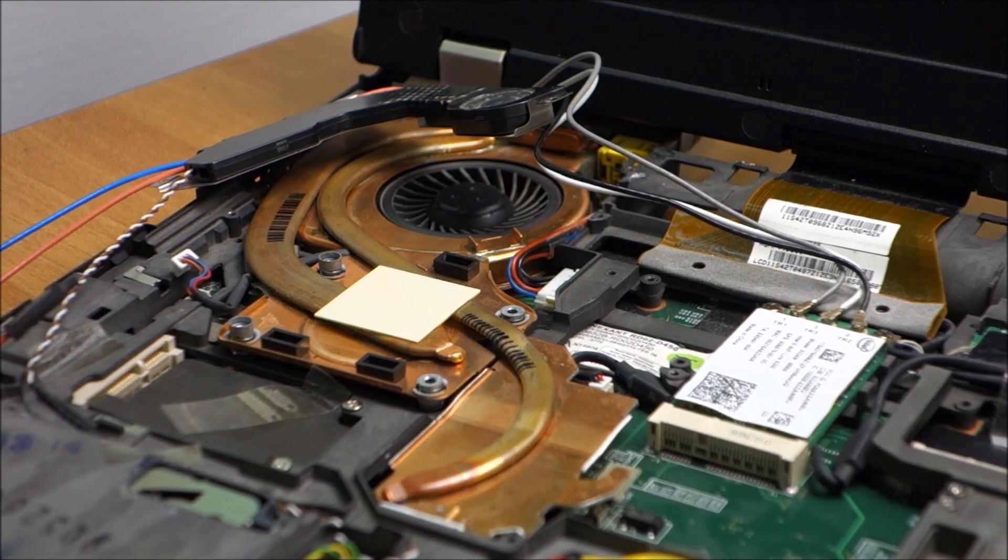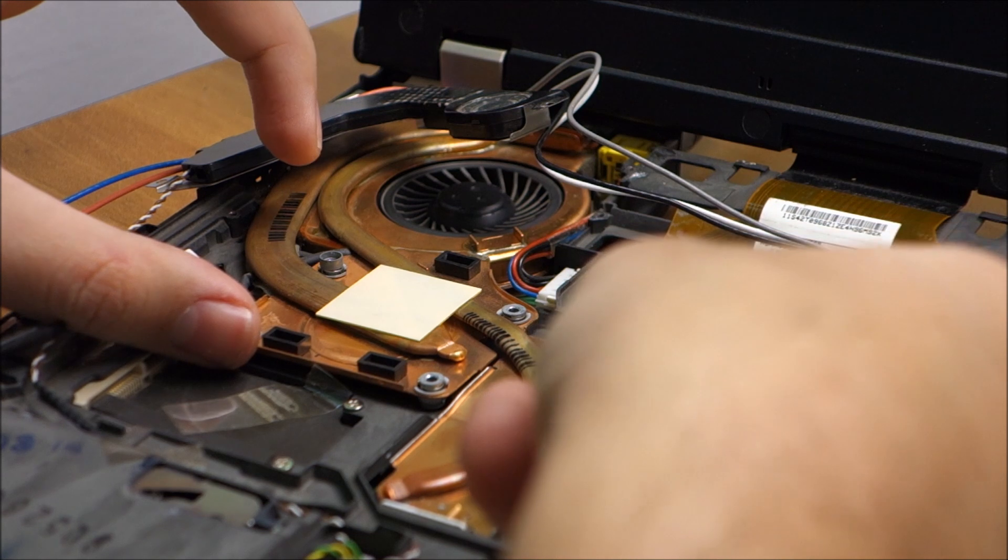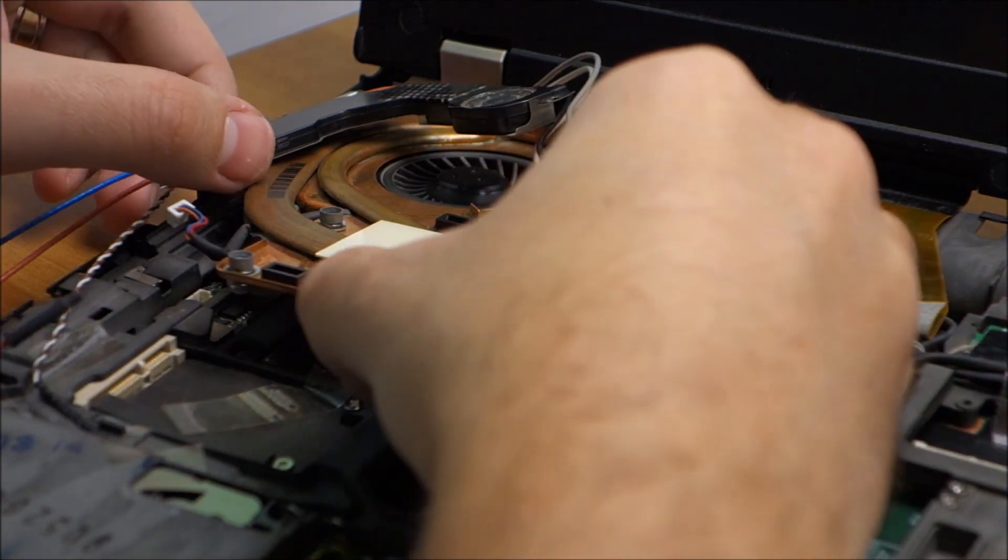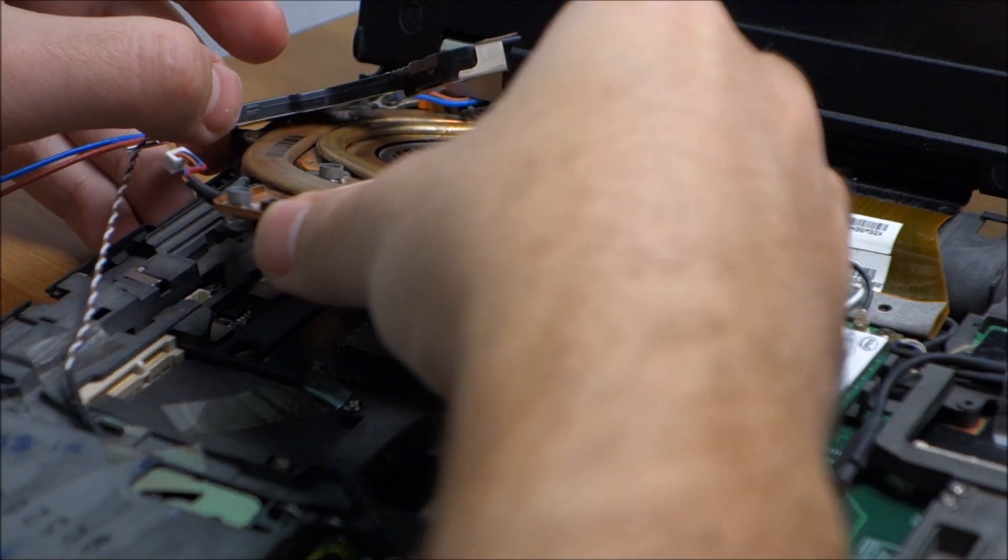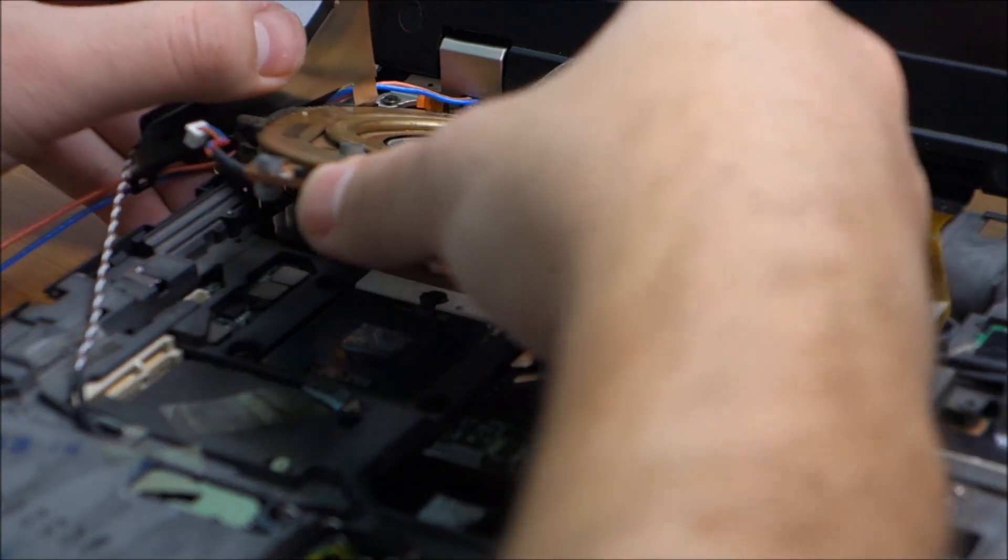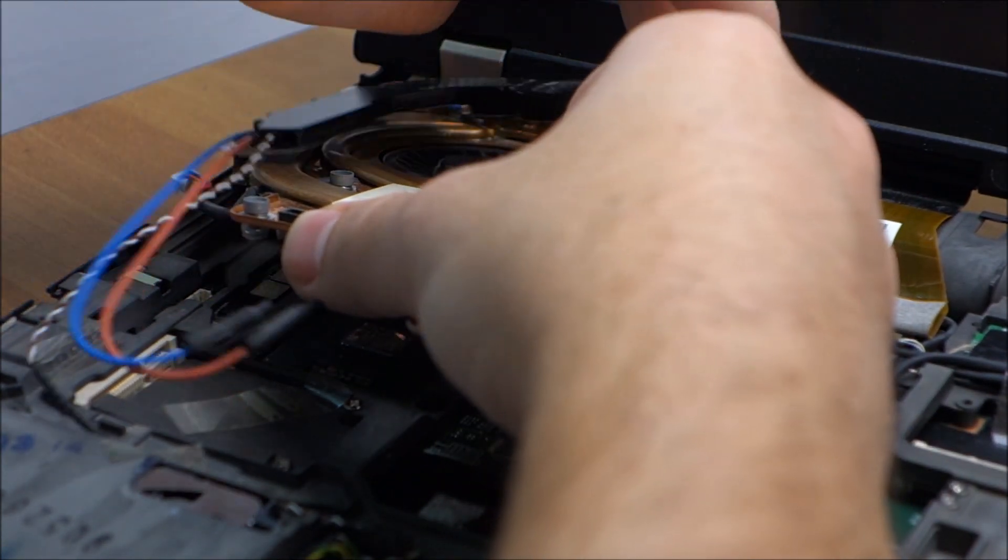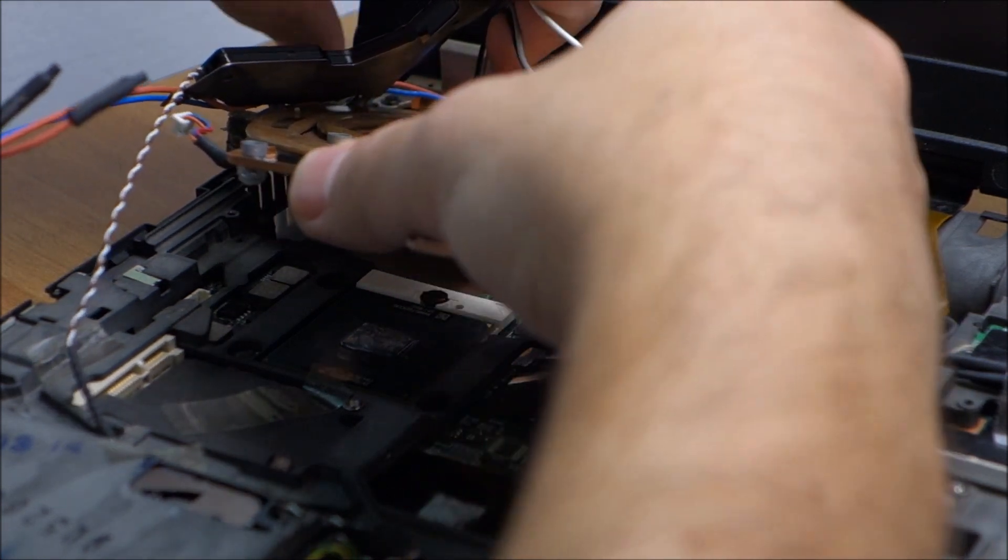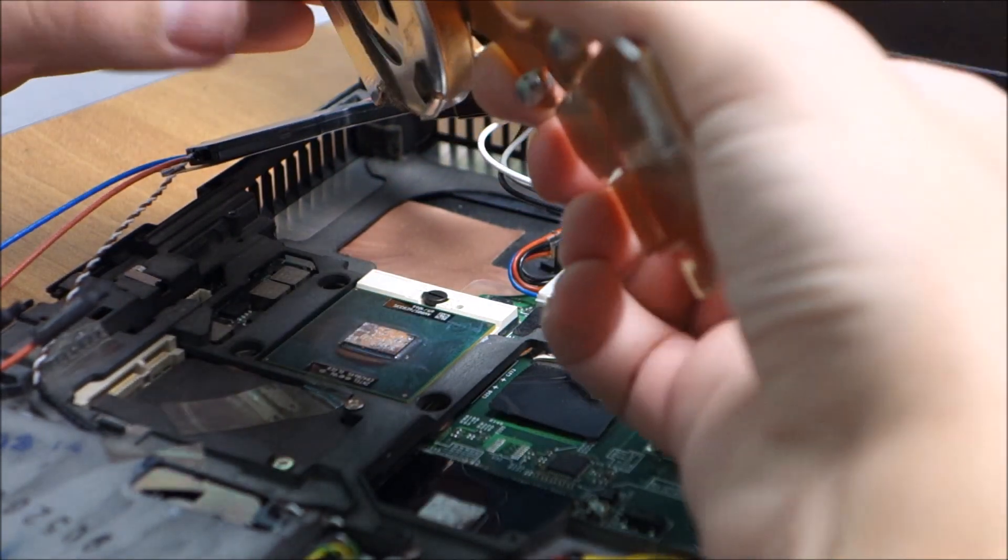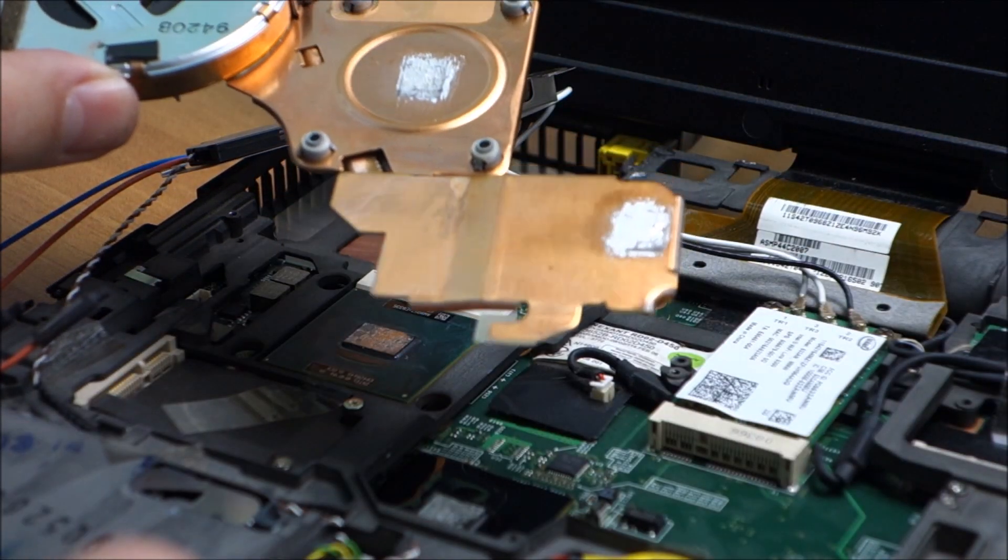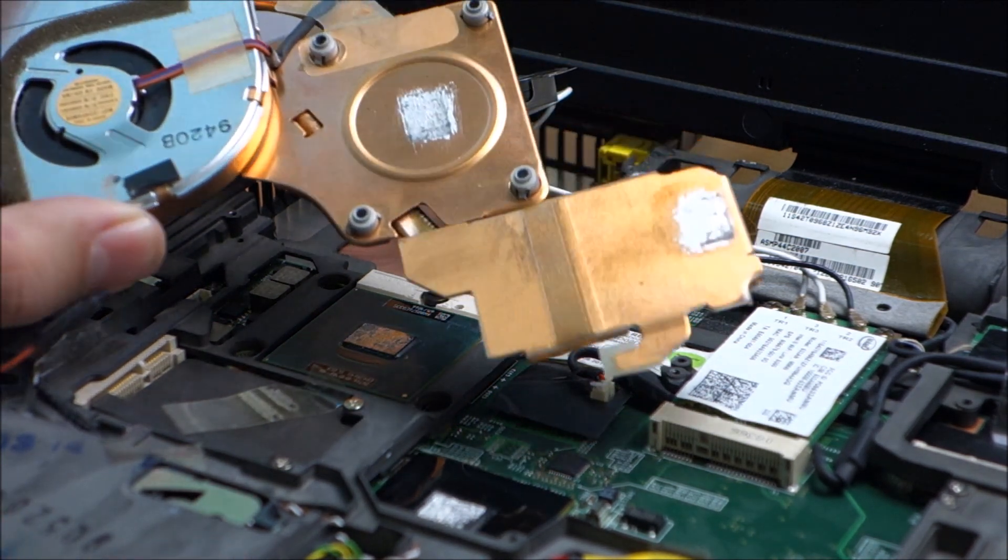And now guys for the big reveal. What will we find in here? If I actually remember how to take this bloody thing out. I didn't open up quite everything that I should have. I'm trying to do this a bit easier.